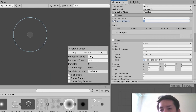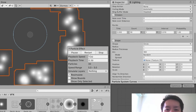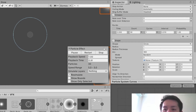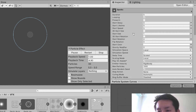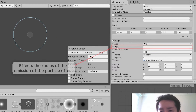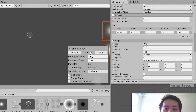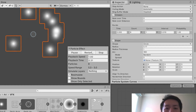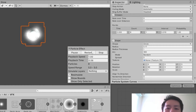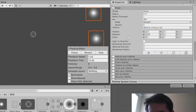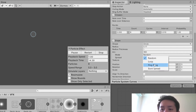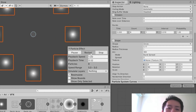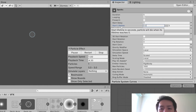Set emission rate over time to zero, then add a burst — you'll get something close to what we want. Reduce the size of the emission so it comes from the center by reducing the radius under Shape. Reduce the number of particles — let's do eight. Under Shape, under Arc, select Burst Spread so the particles are always evenly distributed in a ring.